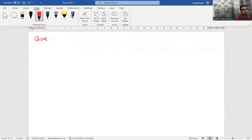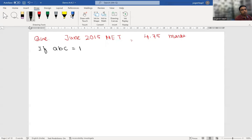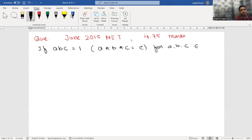The question was in June 2015, worth 4.75 marks. The question is: if A into B into C — that is, A star B star C — equals the identity (one), for A, B, C in G, then which of the four options is true?